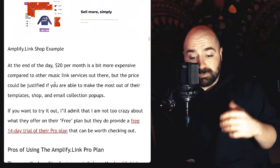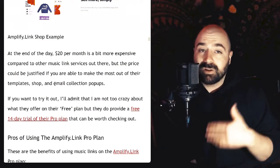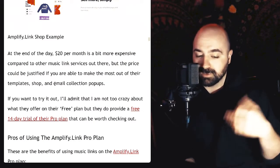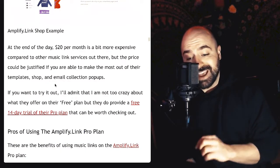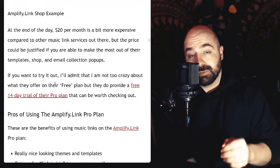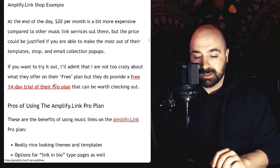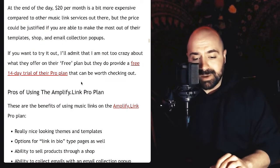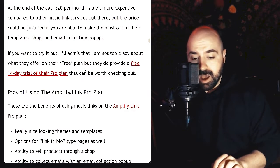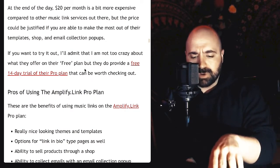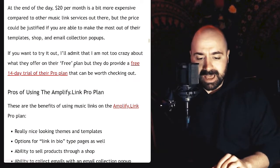$20 is quite expensive, but you do get all those extra features — so it's more than just $20 for music links. The price can be justified if you're going to make the most out of their templates, the shop, and email collection pop-ups. If you want to try it out, they do have a free 14-day trial of the Pro plan. There's a link in the article if you'd like to take a look at that.